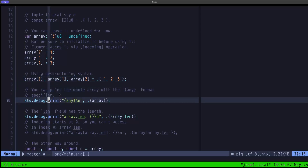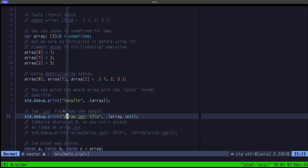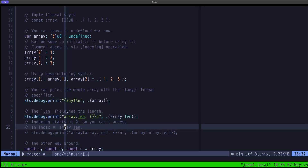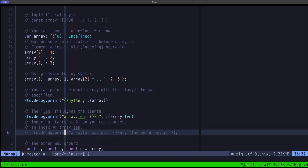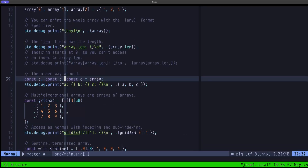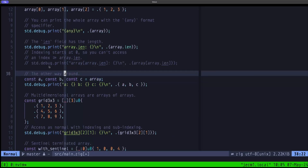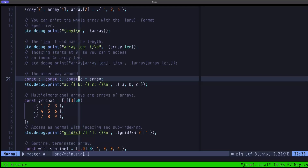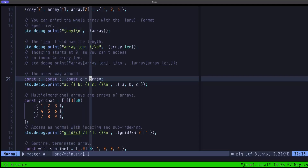We can print out an array using the any format specifier. The length is part of the array's type and can be accessed with the len field. Since indexing starts at zero, you can't access any index equal to or greater than the length — that would be an index out-of-bounds error. We also show the destructuring syntax in the other direction: the array is on the right-hand side, and we declare three constants a, b, and c which are assigned the destructured elements.